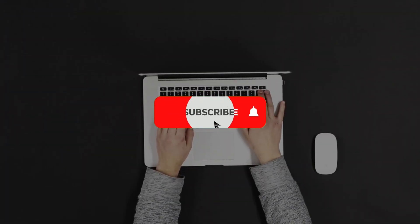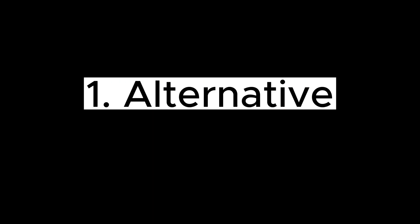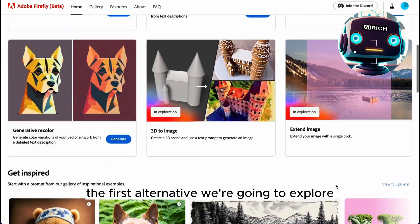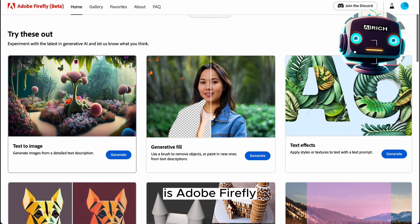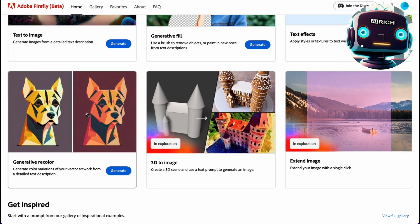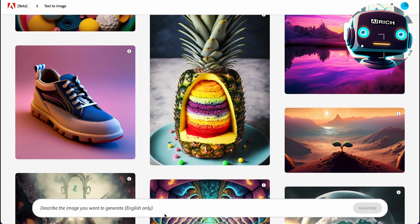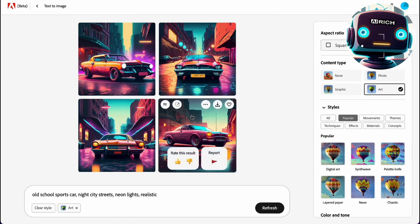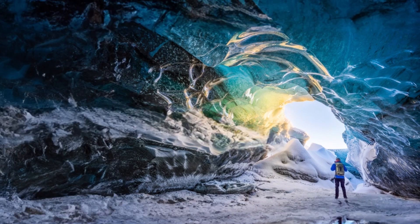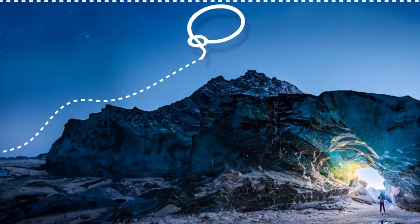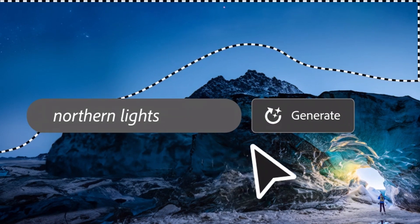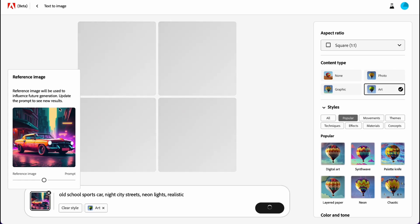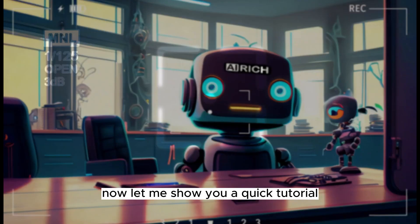So buckle up, make sure to subscribe to AI Rich and hit that notification bell. Let's get started. First alternative: Adobe Firefly. The first alternative we're going to explore is Adobe Firefly. It's a powerful image editing tool that offers a range of features and benefits comparable to Photoshop AI. With Firefly, you can create stunning visuals, manipulate images, and enhance your creativity without spending a dime. What sets Adobe Firefly apart is its intuitive user interface and seamless integration with other Adobe Creative Cloud applications.